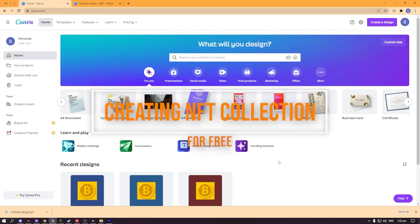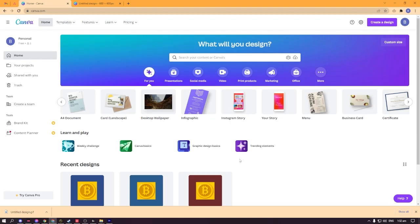Creating an NFT collection on Canva. What's up guys, welcome back to another video. Today I'll be showing you how you can create an entire NFT collection using canva.com.